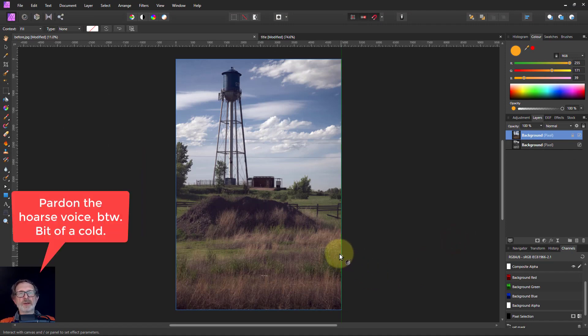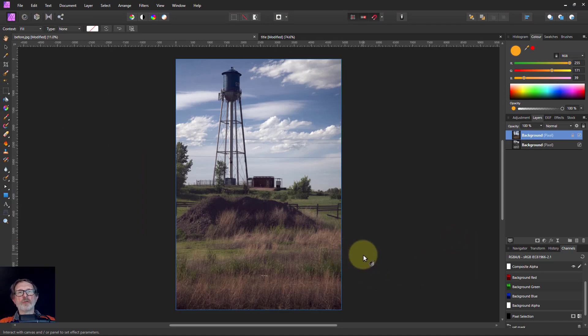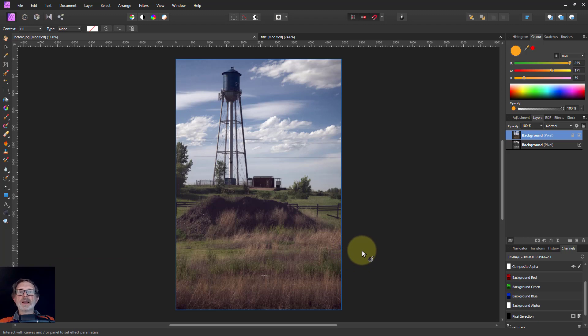So there we go. Here's a whole pile of things that you can play with. Shows the power of using the saturation mask. Anyway, thank you very much for watching.